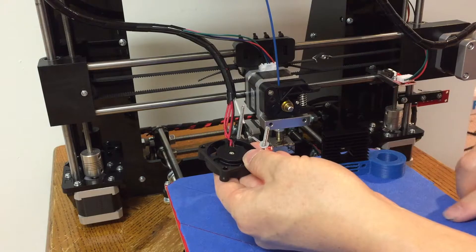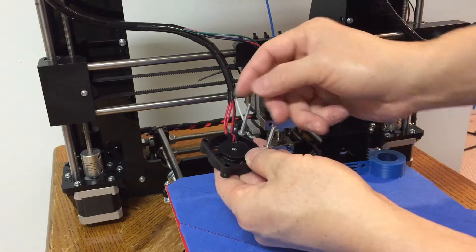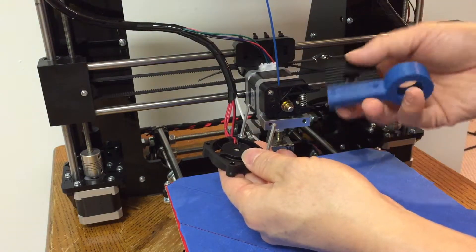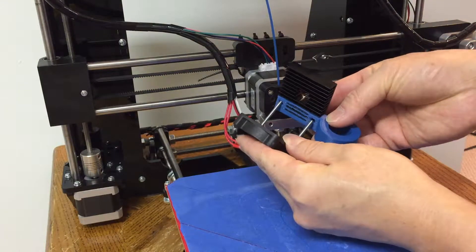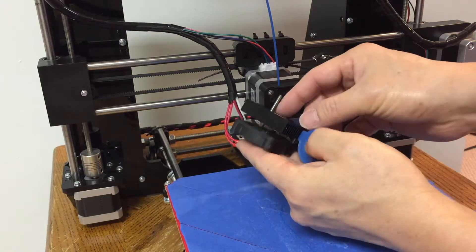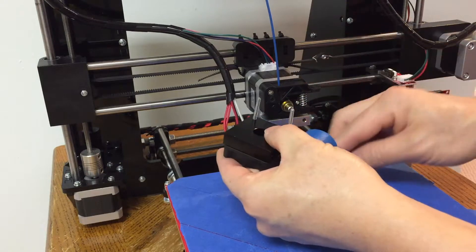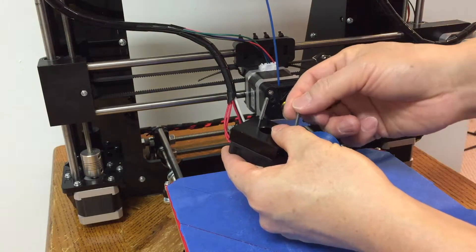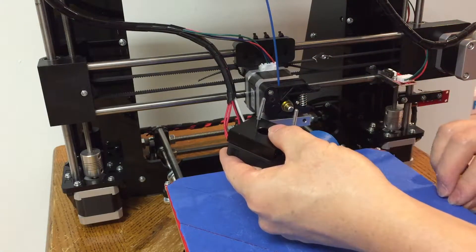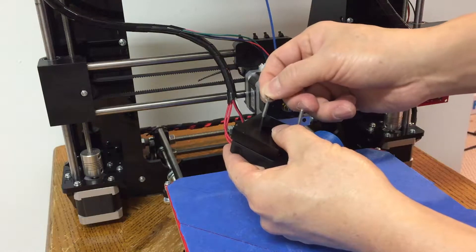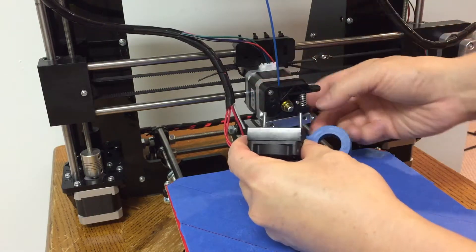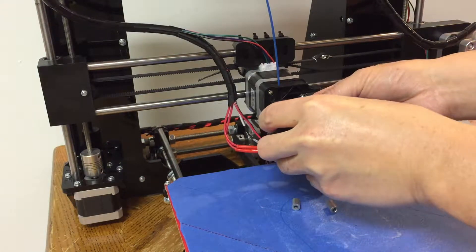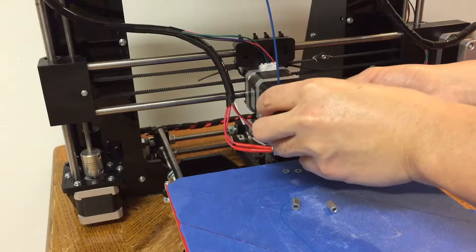The model for these plastic brackets is attached in the description section of this video. You can download it and print yourself. Let's put the washers back onto the assembly, and then put the whole assembly back onto the printer head.